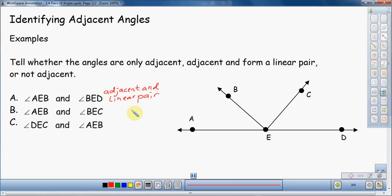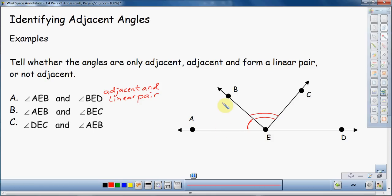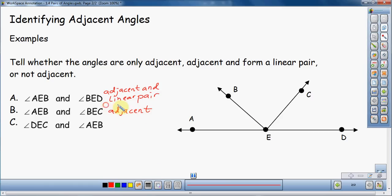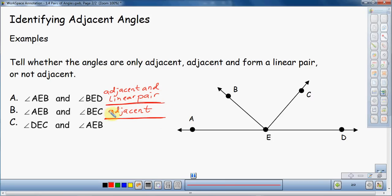I'm going to go a little bit faster through these next examples, trying to get through the vocabulary. So now we have angle AEB — this same angle right here — and BEC, which is this angle right here. I can see right away that they share vertex E and they share side BE, so that tells me that they are adjacent. But they don't form a line — they don't form a linear pair. So for this example, they are only adjacent.